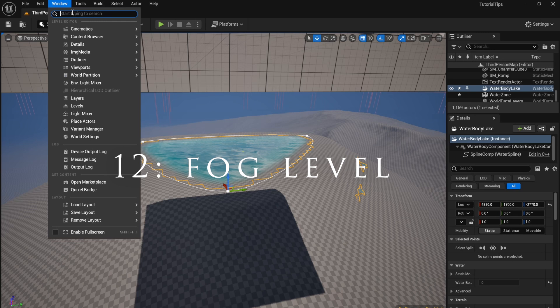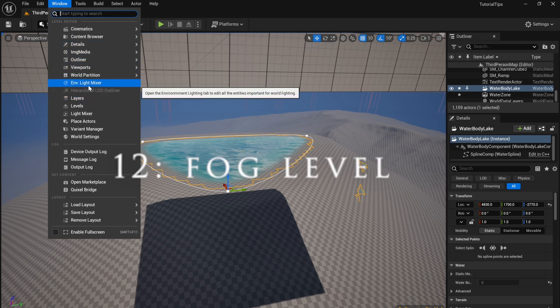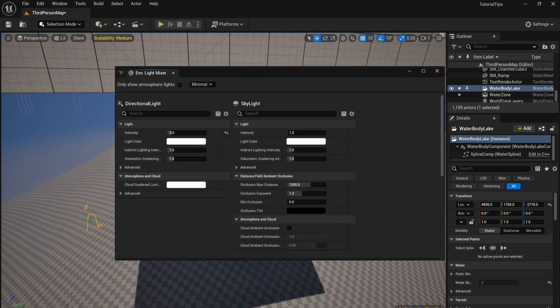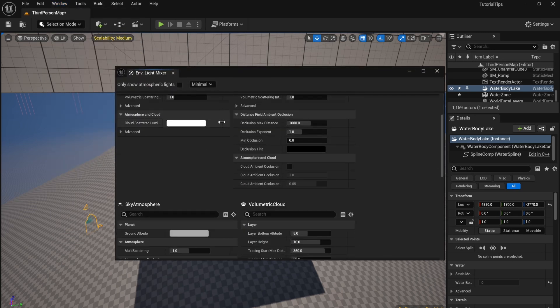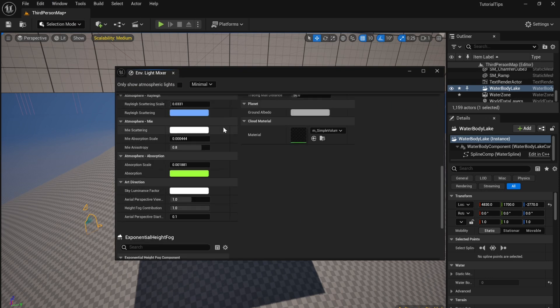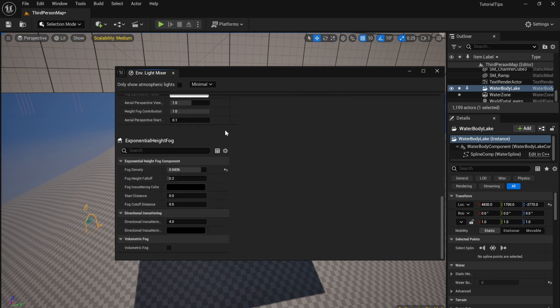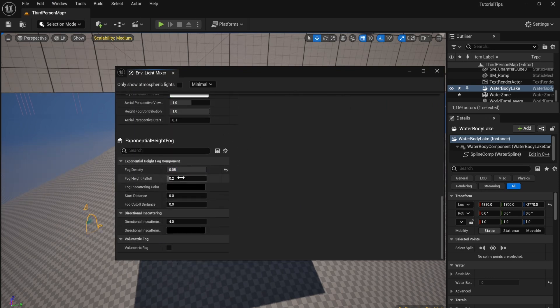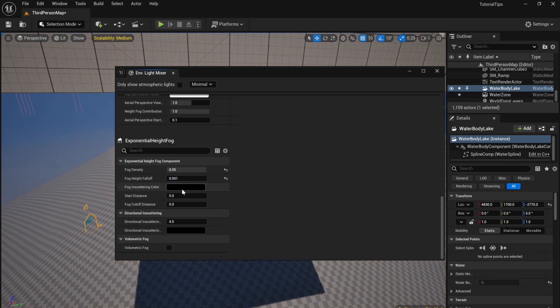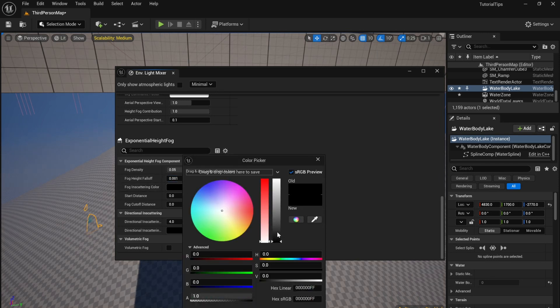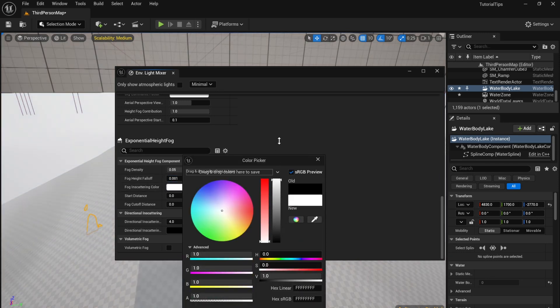To make a fog level, open up your Environment Light Mixer. Scroll down to your Exponential Height Fog, increase the density and decrease the fall off. Then in the Fog Scattering, change it to white.